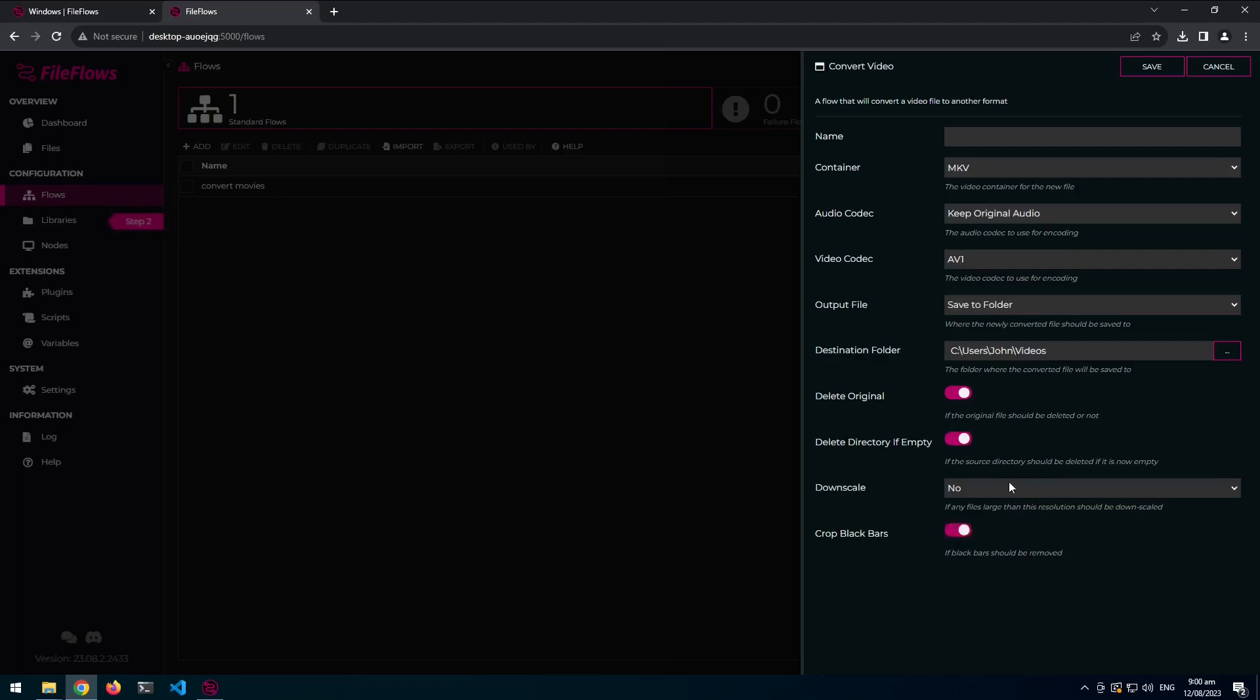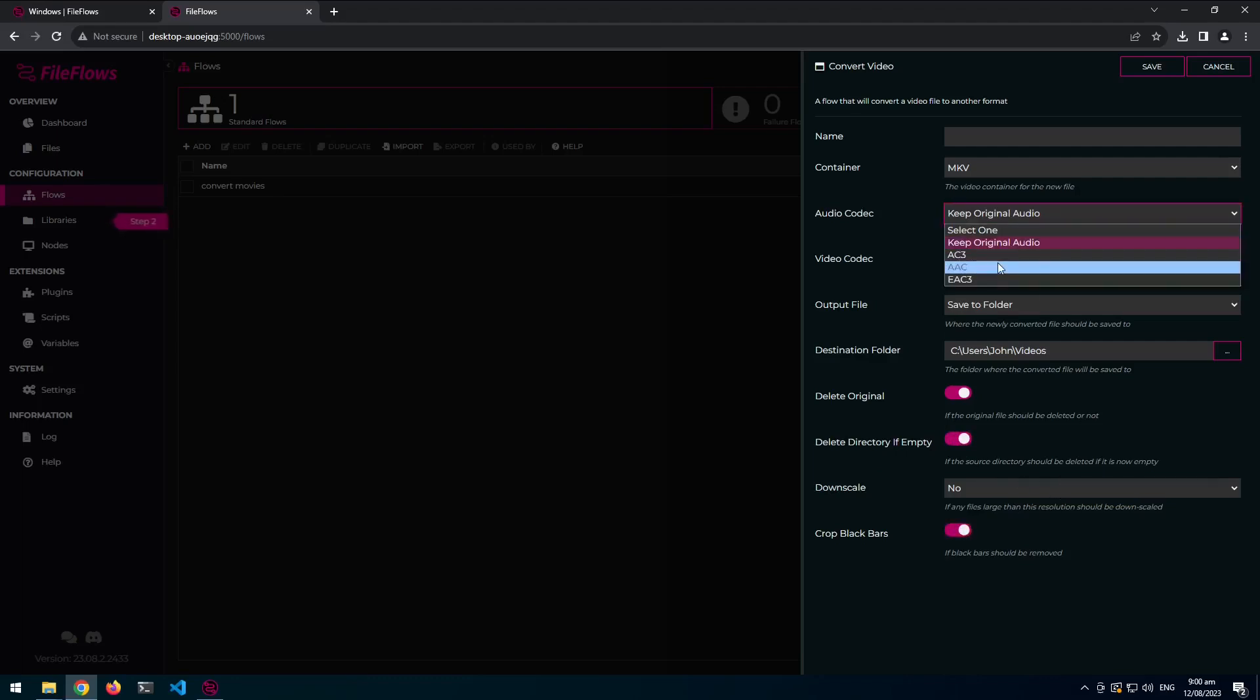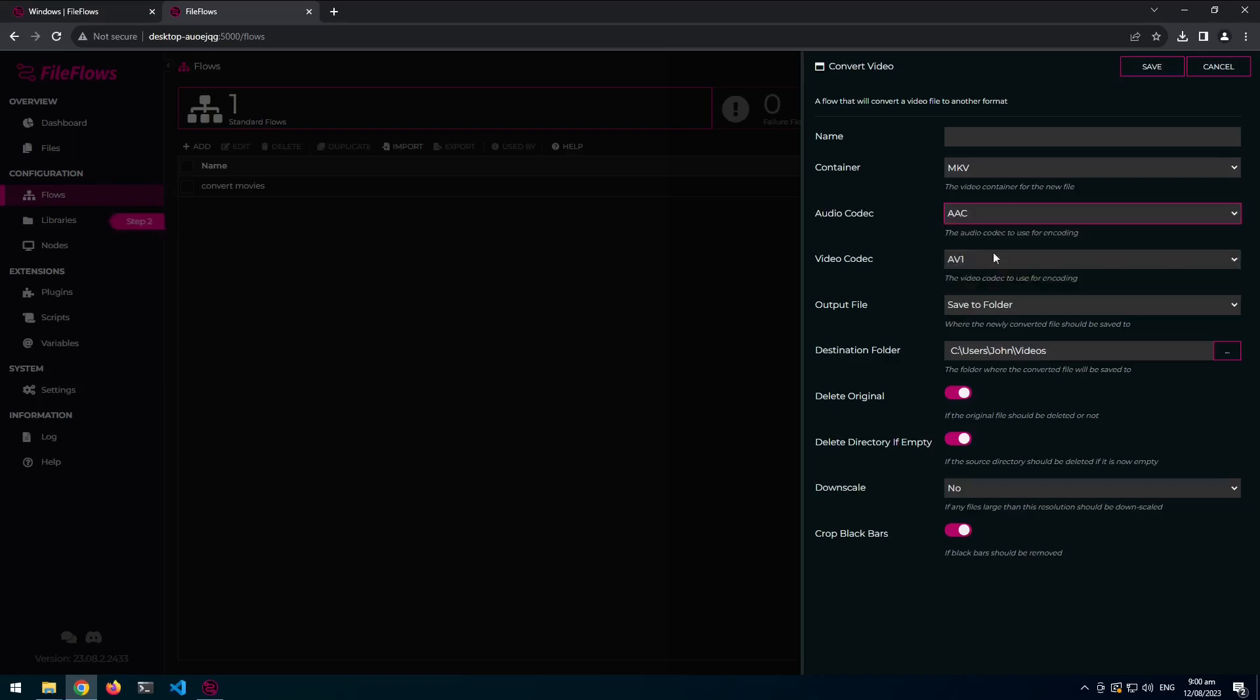So I click yes to that. I'll crop black bars. I don't want to do scaling. I want to do AC. I'll do AAC. I want MKV. So I'll say MKV, AAC, AV1, Crop. I'll save that.